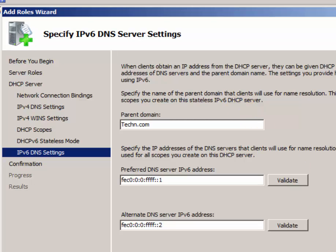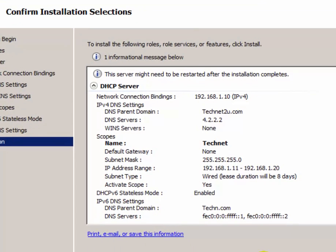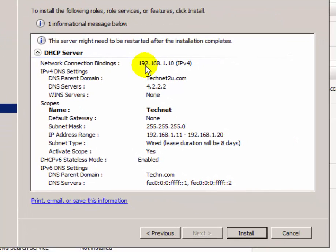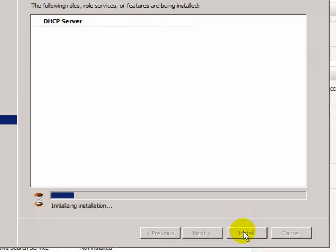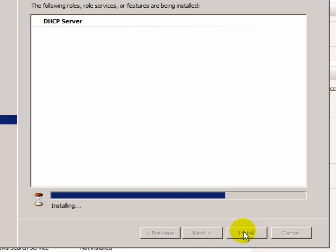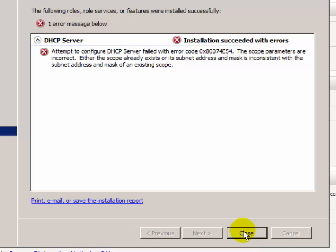Now it shows a summary of the configuration you have done. Click Install to begin installation of the DHCP role on your server. The DHCP role is now being installed and your DHCP server is being configured — it will take some time.